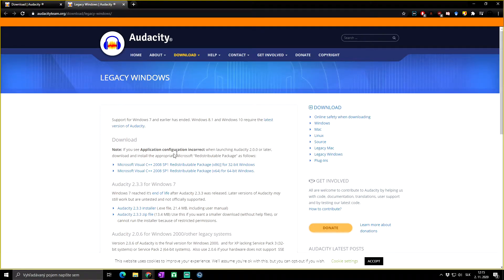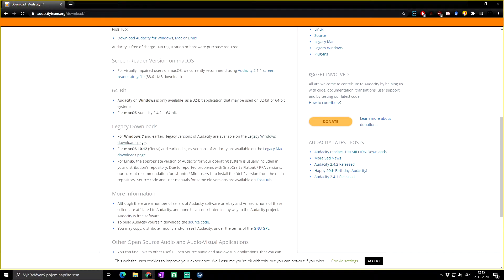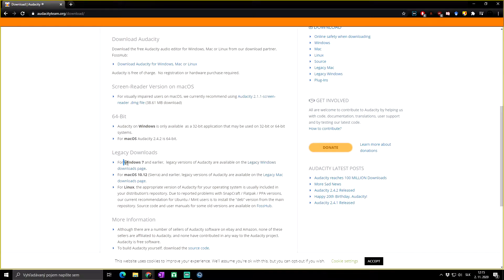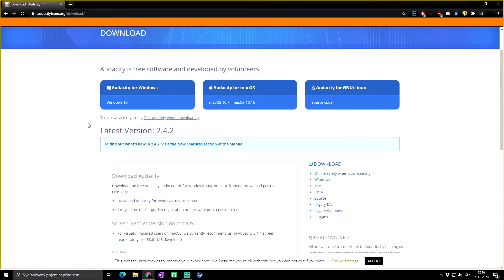The same applies with Mac OS 10.12 and Linux. As you can see, we do not see anything here about Windows 8 or 8.1. What that means, I believe, is that even if you have Windows 8 or 8.1, you can actually download the version for Windows 10.